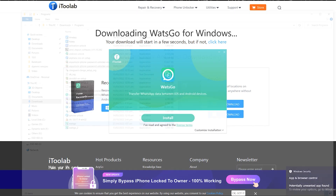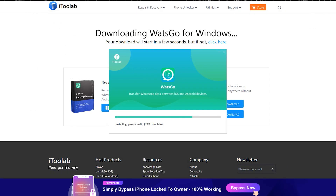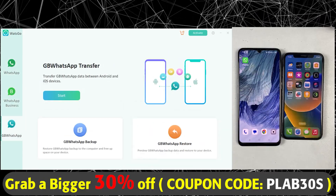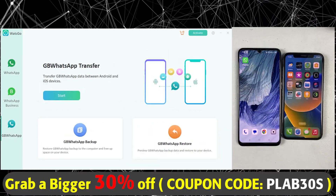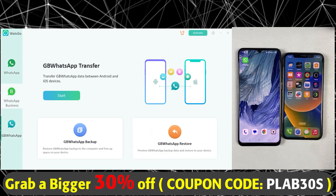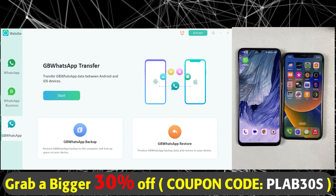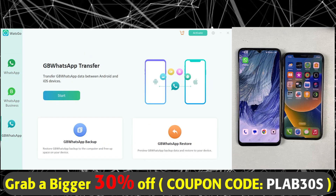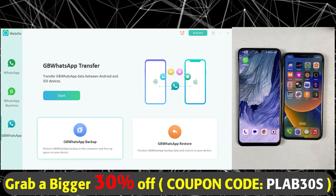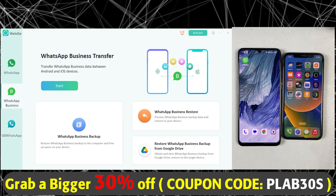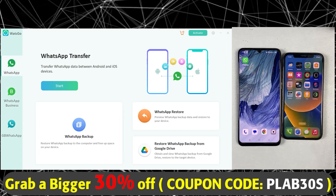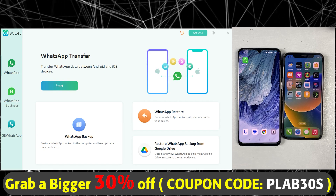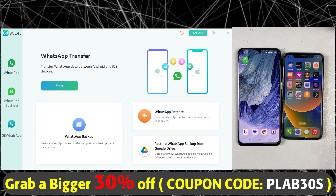After downloading, install it on your desktop. This is the main interface of i2Lab WatsGo, which doesn't require any technical knowledge — it's very easy to use. For example, if you are transferring data from WhatsApp from Android to iPhone or iPhone to Android, simply click on that option. In this video, I will be transferring WhatsApp data from Android to iPhone.